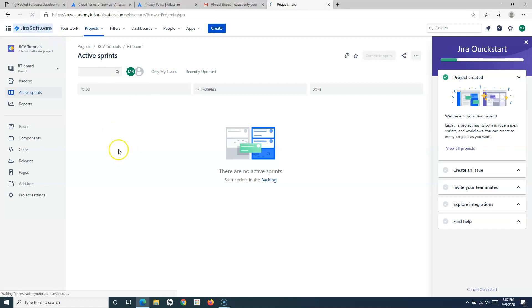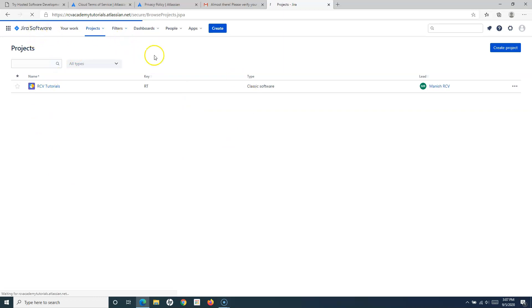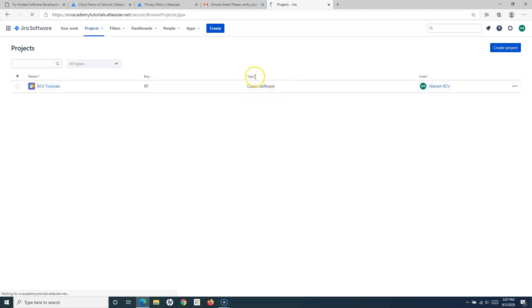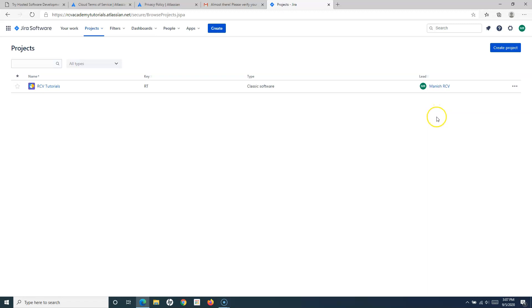If you go back to the home page and click on your software, on this page you will see all the projects listed. The project I created has the type 'classic software.' When we say classic software creation, it can only be created by the administrator of the Jira software. Because I signed up with my credentials, I am the administrator by default. If you invite new users and want them to create classic software projects, they also need to be administrators.